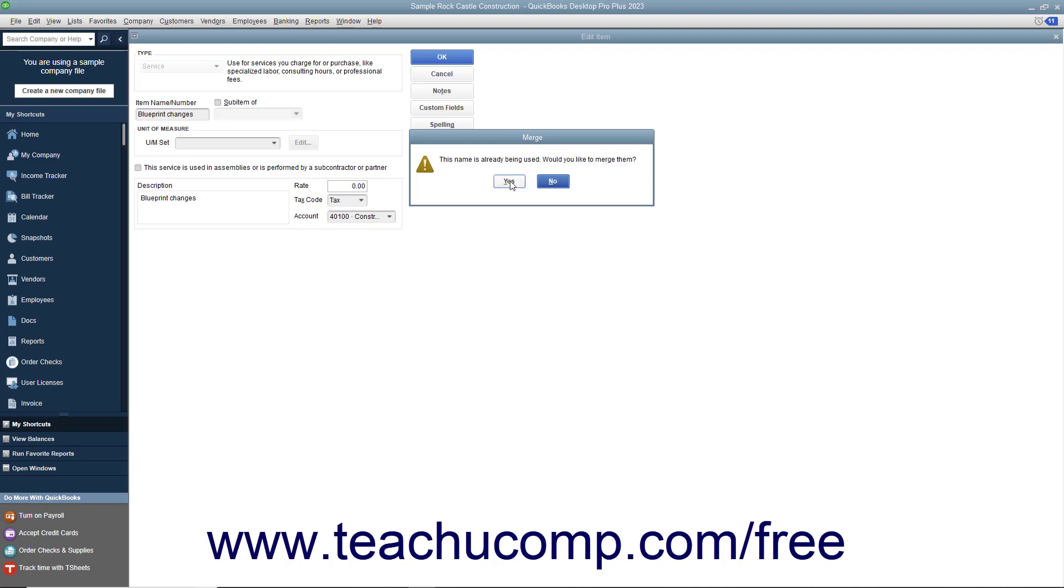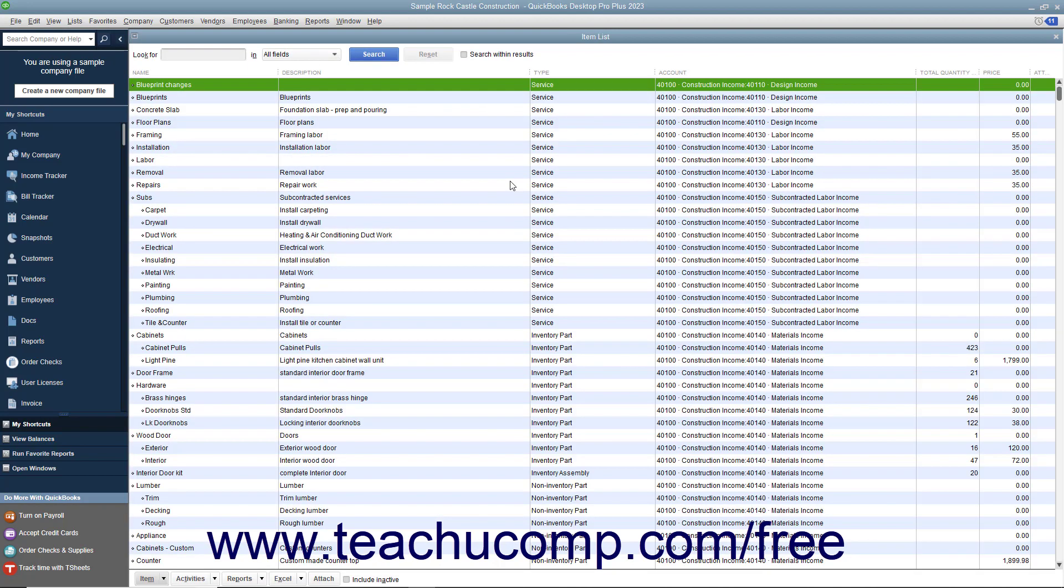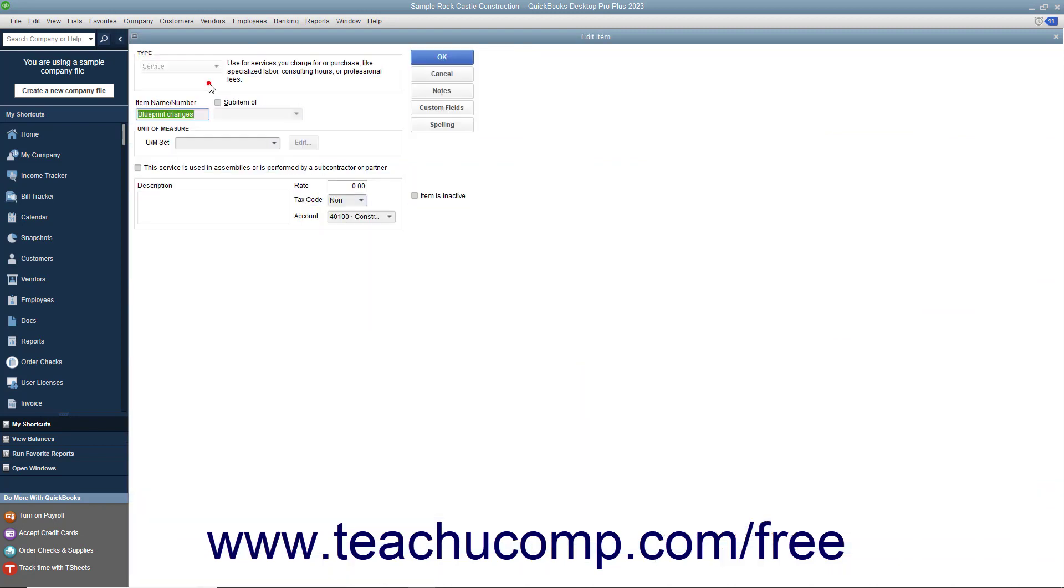If you do, then click Yes at the merge prompt and QuickBooks will make a single entry from the two entries. This can be handy if you have two different entries in a list, often created by multiple people performing data entry, that should actually be a single entry.